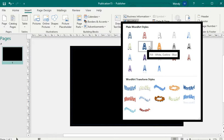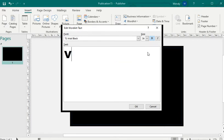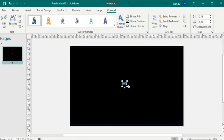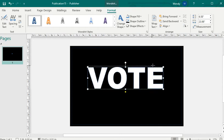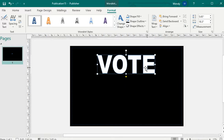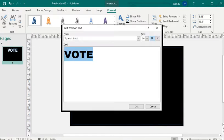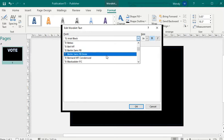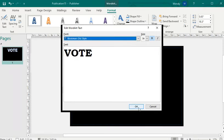I'm going to select a Word Art style, type the word "vote." We're just doing a basic poster reminding students, staff, and individuals to vote. Now in order to edit this text, you're going to go up to the left where it says Edit Text, and here you can change the font style. We're going to change it to Bookman Old Style.